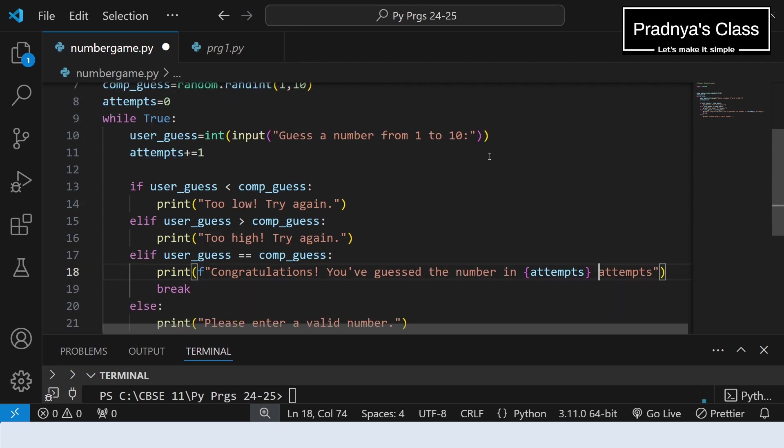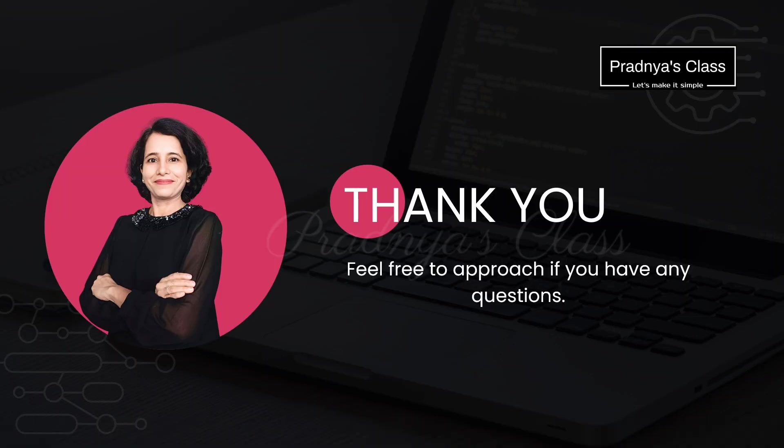One more thing you can implement here: if you want to give fixed attempt to guess the number, suppose if you want to give only 3 attempts. Anyhow we are counting the attempt. Like after 3 chances your friend will not get any attempt to guess the number. Let me know how you will implement that concept here. So that was number guessing game.